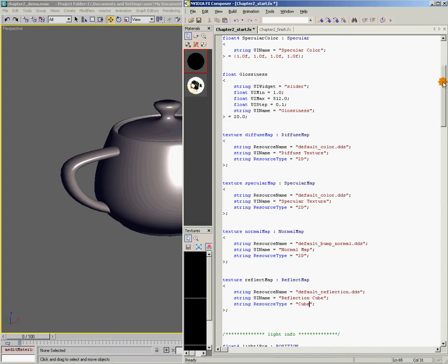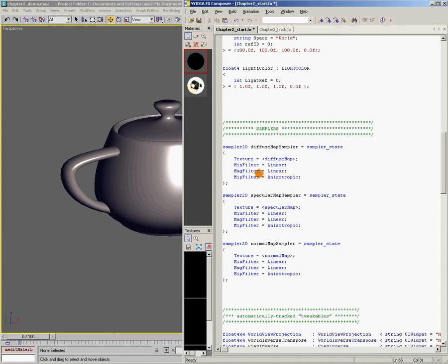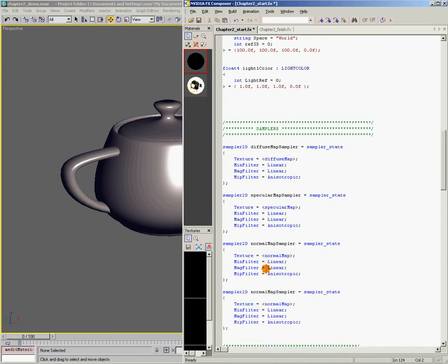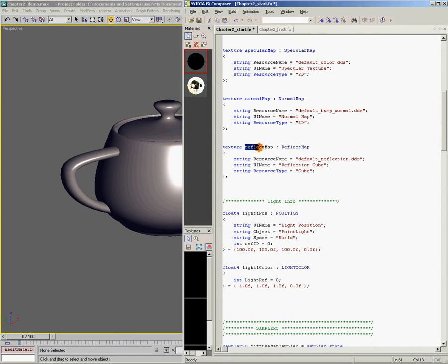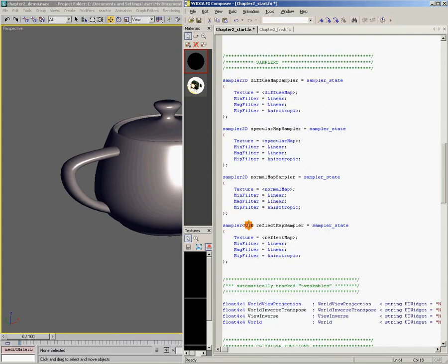The next thing we need to do is scroll down to our texture samplers — the code units that actually sample from the texture map — and add a new sampler for our cube map. I'm going to copy the normal map sampler and change it into a cube map sampler. Right here where it says 'sampler2D', we need to change this to 'samplerCUBE', and we're going to name it 'reflect map sampler'. Instead of sampling our normal map, we need to sample our reflect map — so the texture name here is 'reflect map', which we paste in so the sampler uses the texture in that reflect map slot.